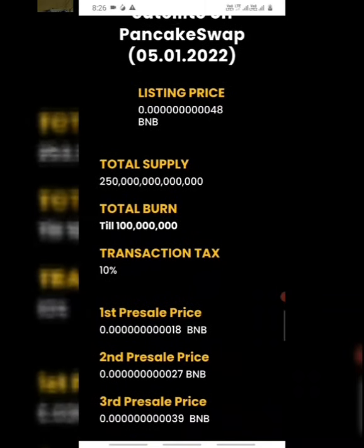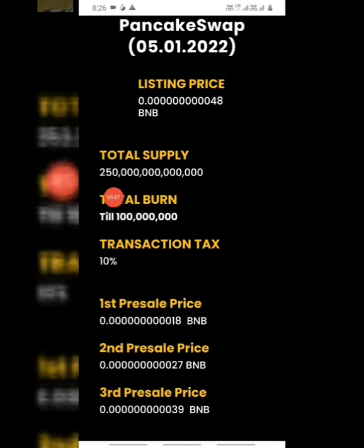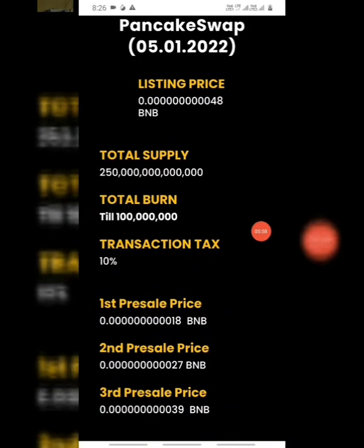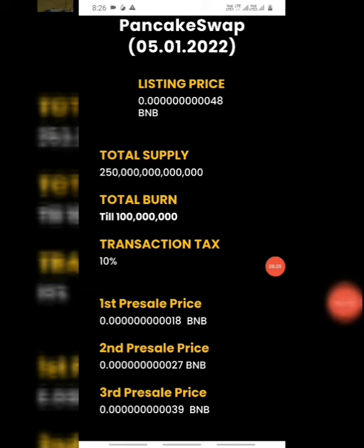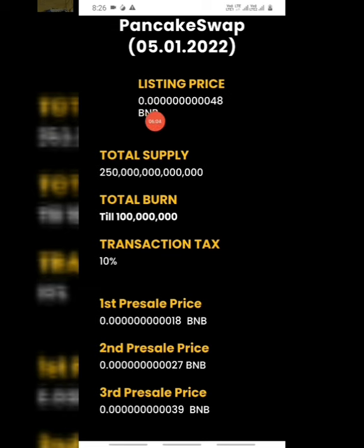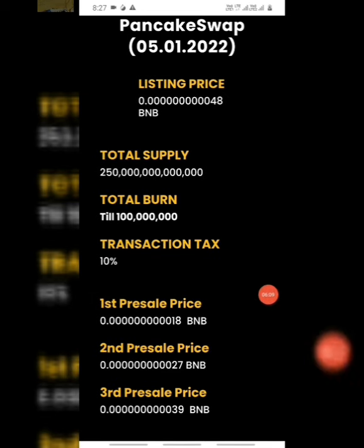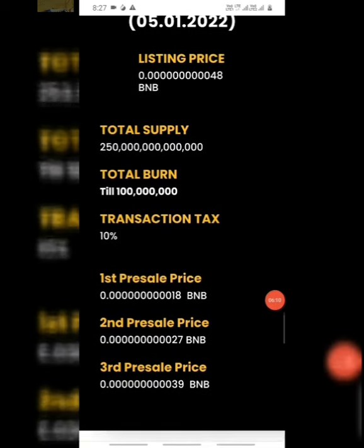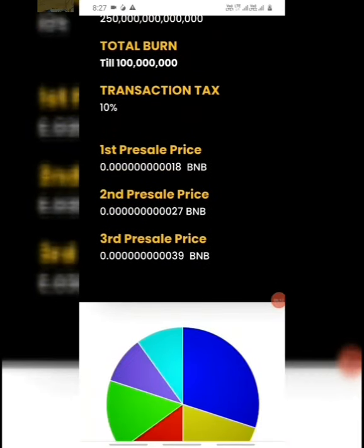Token supply: almost $2.5 trillion. Listing price is $0.480. And total burn. This token has total IV — the details are here.